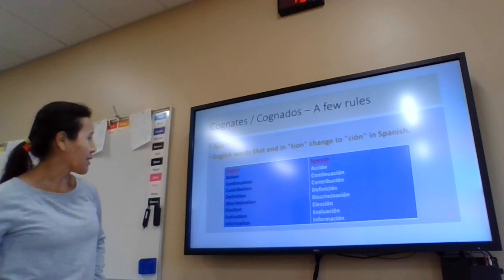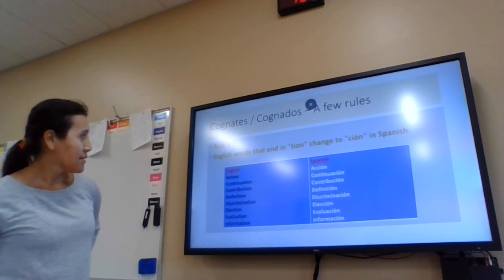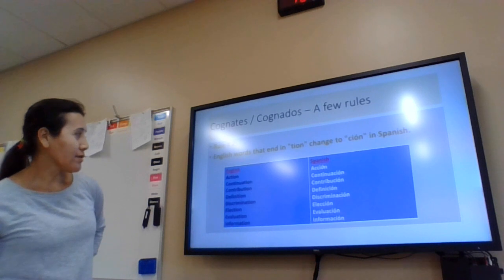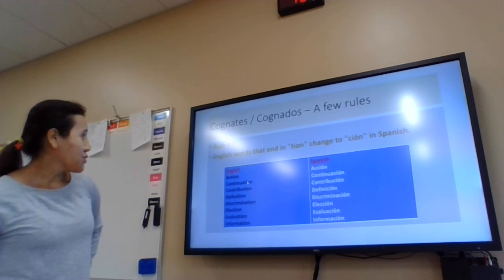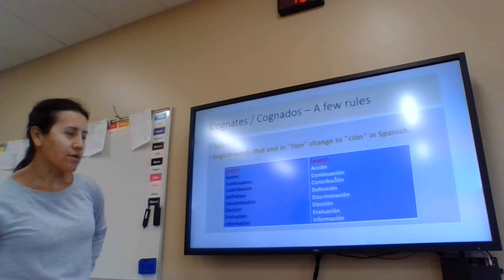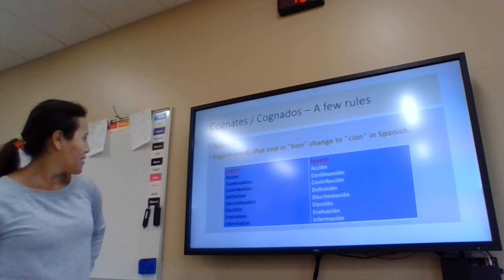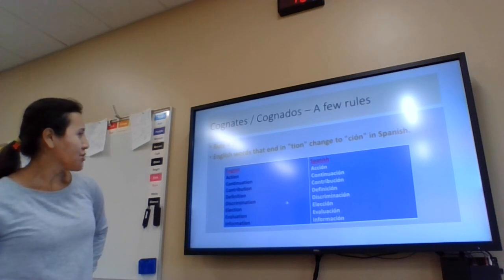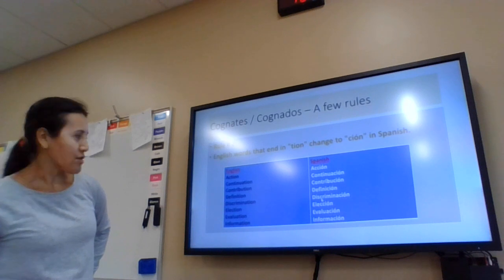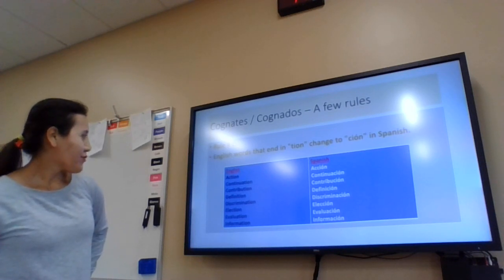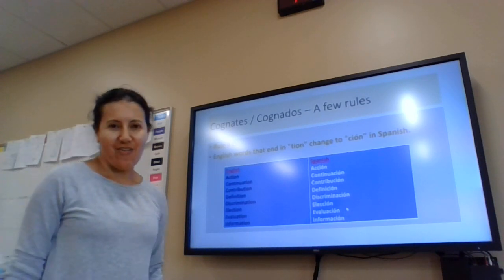So listen — the English word is 'action', the Spanish word is 'acción'. Notice that all the words have the accent on the O. Continuation / continuación. Contribution / contribución. Definition / definición. Discrimination / discriminación. Election / elección. Evaluation / evaluación. Information / información.